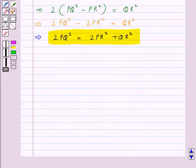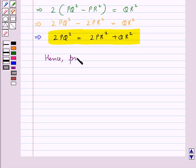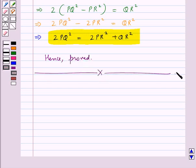And we were supposed to prove this. Hence proved. This completes the session. Hope you have understood the solution of this question.